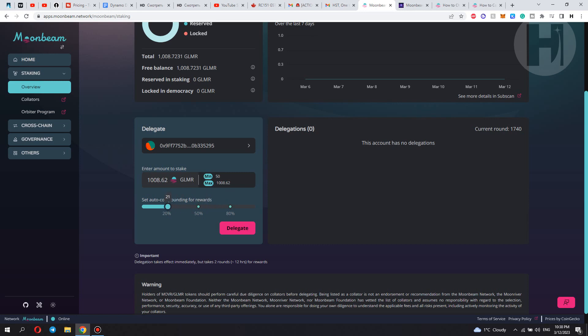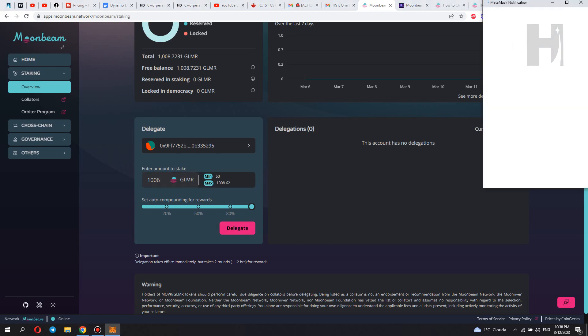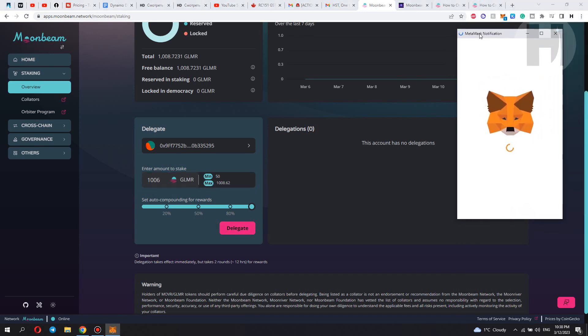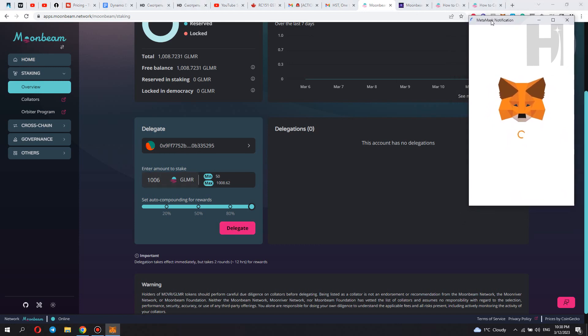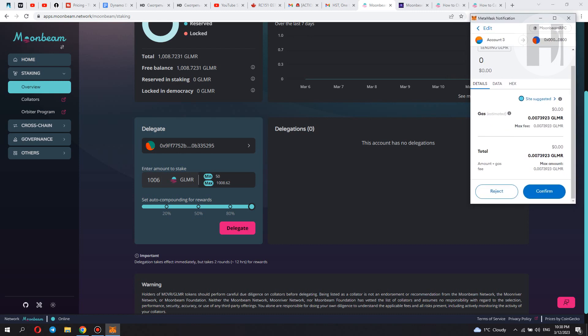Here you can choose how many tokens you want to be delegating. So what we want to be doing is we want to leave some GLMR in case we need to pay some fees because we are going to need to pay some fees. So what we can do is we can just leave one token or two tokens for fees, and we can stake 1,006 GLMR tokens. And you want to click delegate. And then you're going to get this pop-up that's going to ask you to pay some fees and confirm the transaction. So the total gas fee here is 0.00739 GLMR tokens, which is really cheap. So you click confirm.